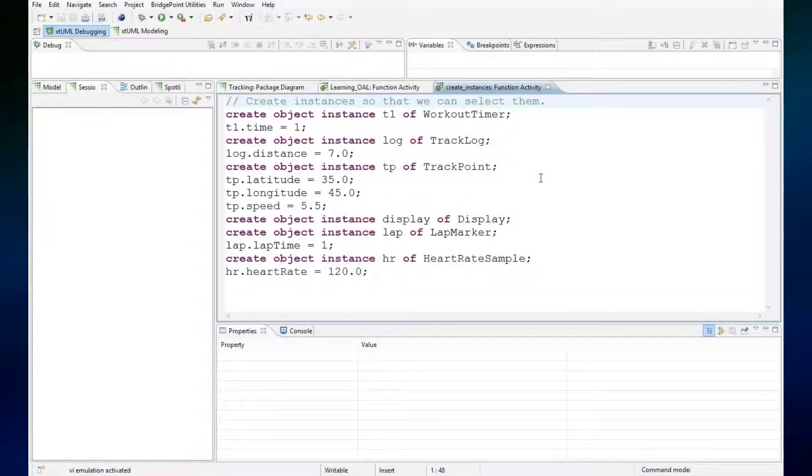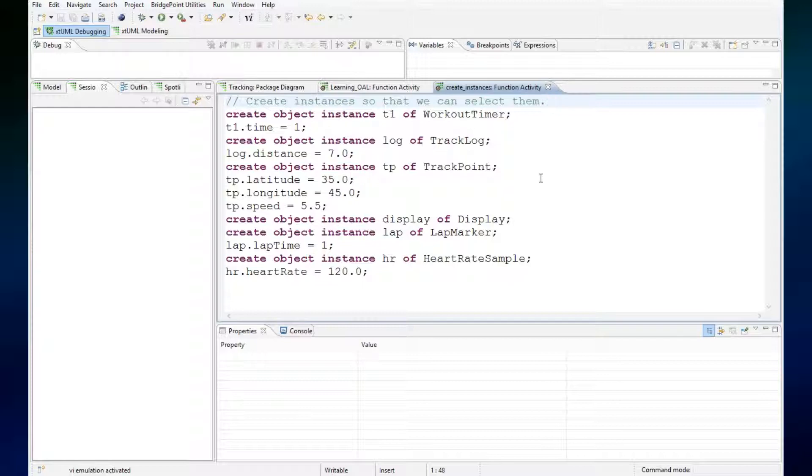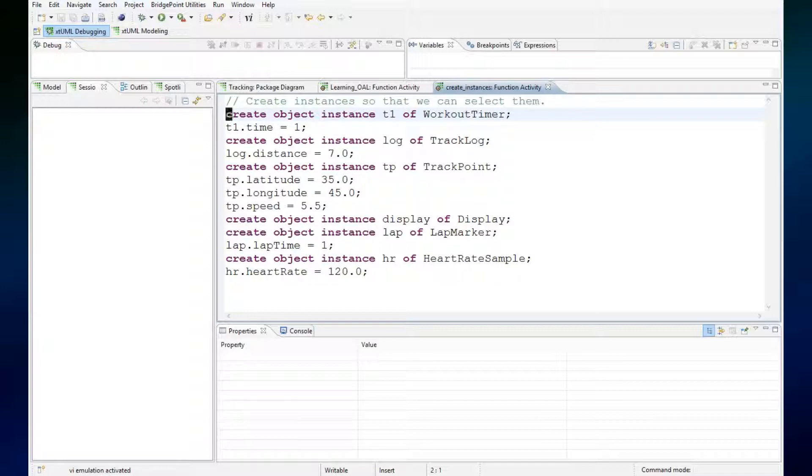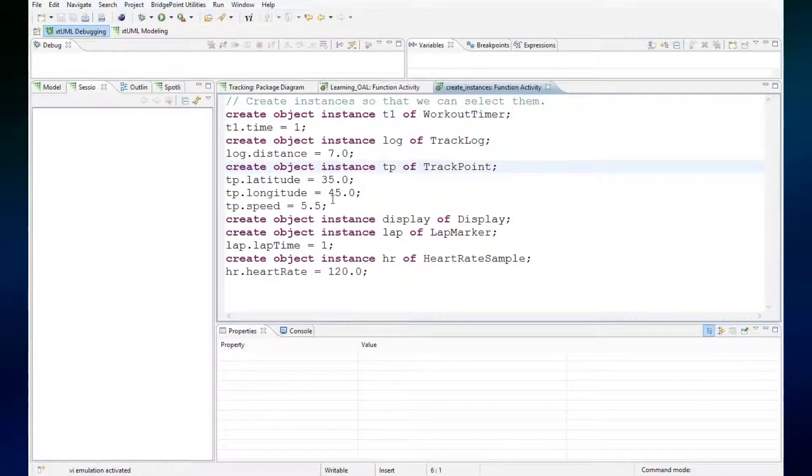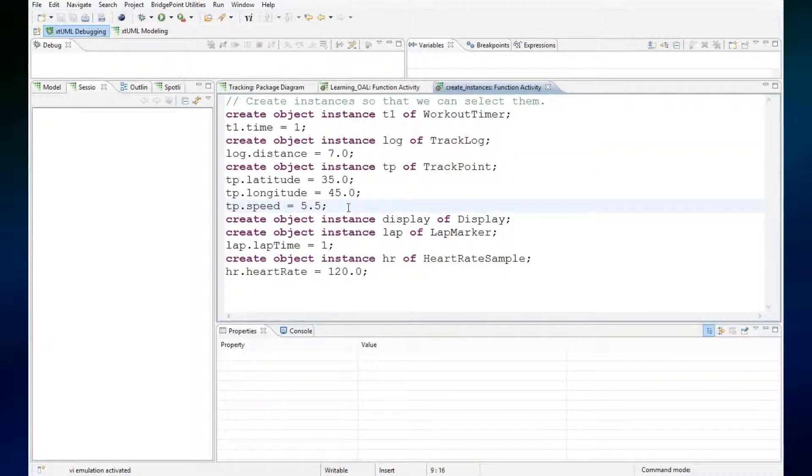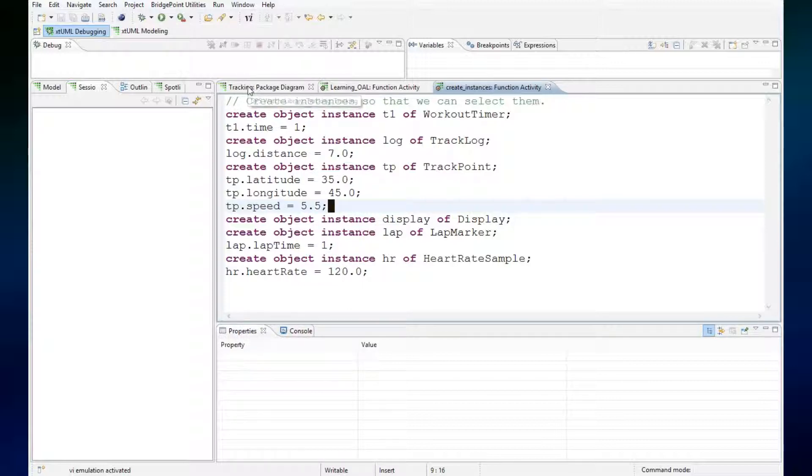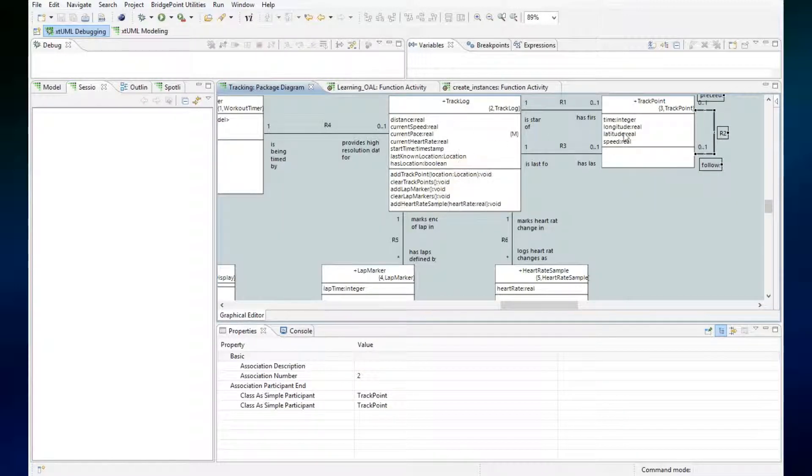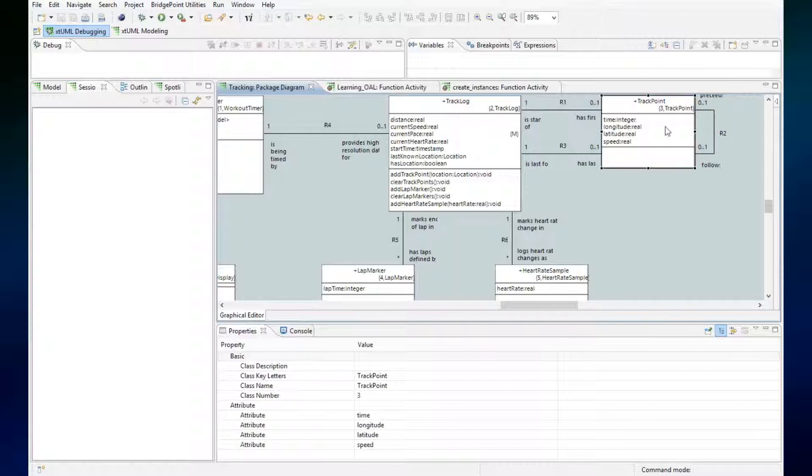In this segment we will learn about the relate statement and we'll start with an action language function that we used when learning about the create statement. We will use it to create several instances and initialize them. I'm going to create one instance of every class on this class diagram, but then I'm going to create three instances of the track point class.